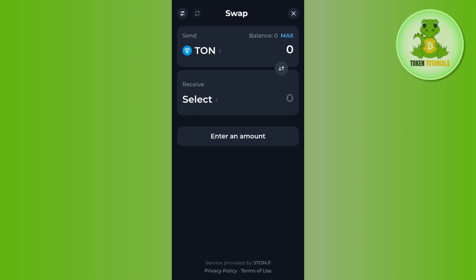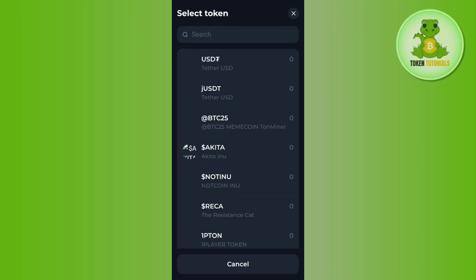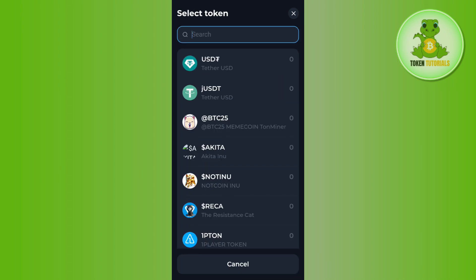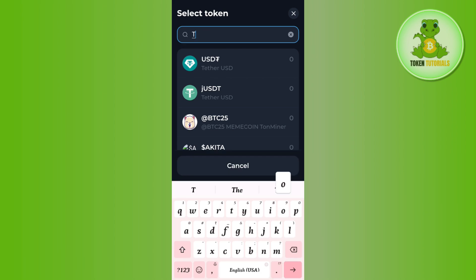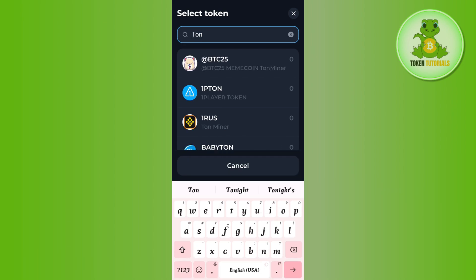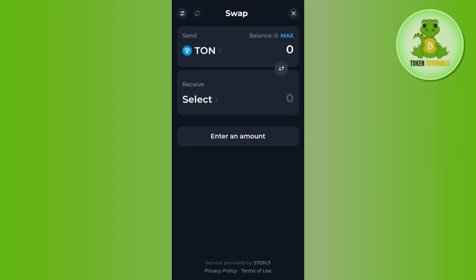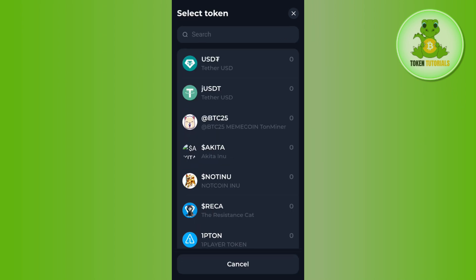If TON coin is not selected already, tap on whichever coin is shown and use the search bar to search for TON. Make sure that TON coin is selected, then tap on the receive button.